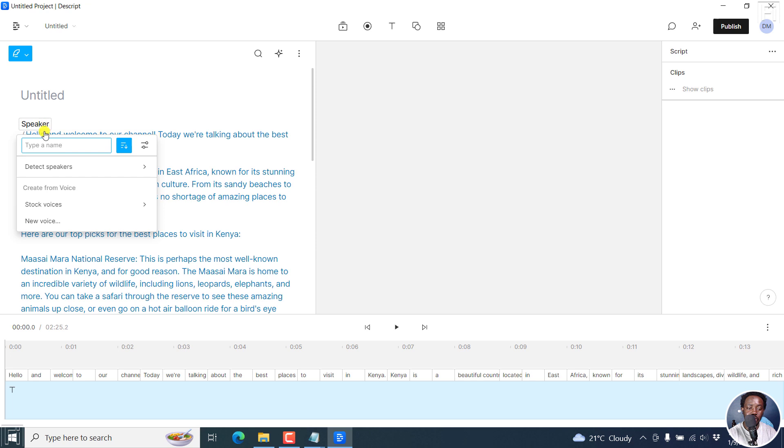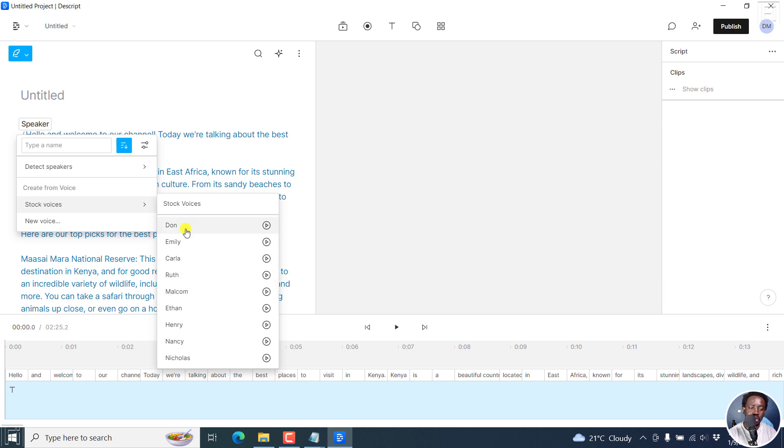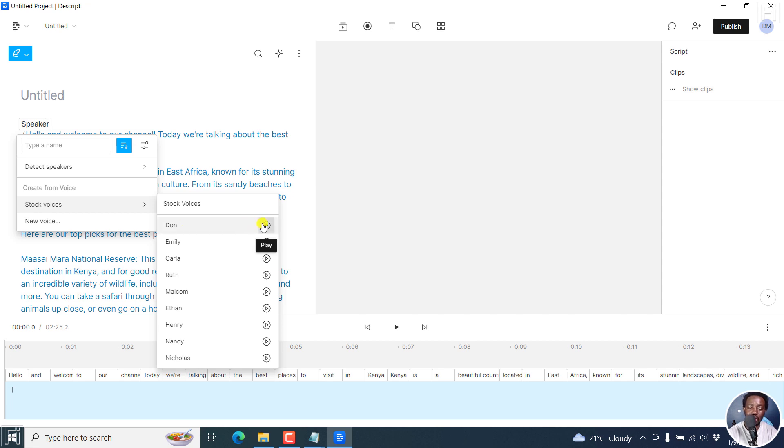Once you click on speaker, you can come to stock voices. There are a couple of stock voices available. Depending on your needs or the type of voiceover you want, you can choose from the available male and female voices. Dawn is the most famous one, a deep, good voice.